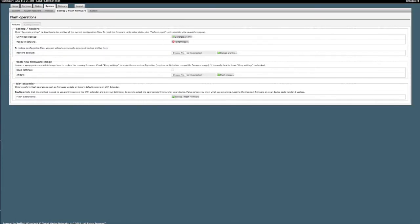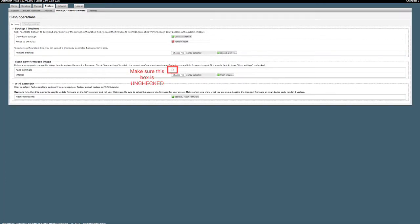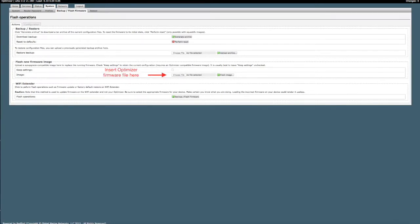On the flash operations page, you will see the flash new firmware image section in the middle. Make sure the keep settings box is unchecked. You will then choose the correct optimizer firmware file to insert, then proceed to click flash image.